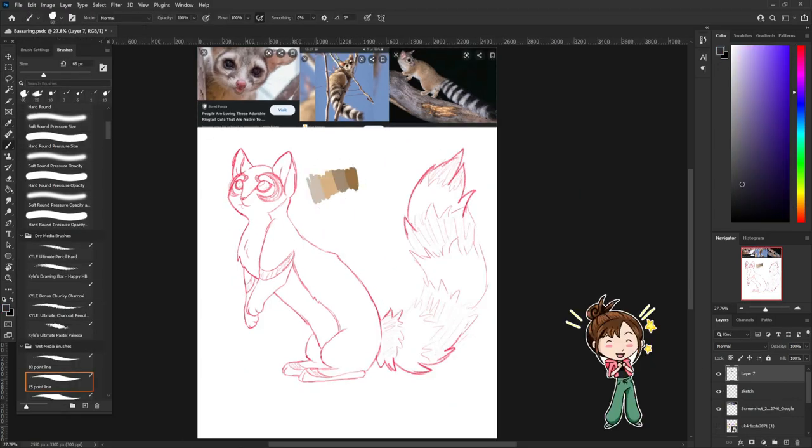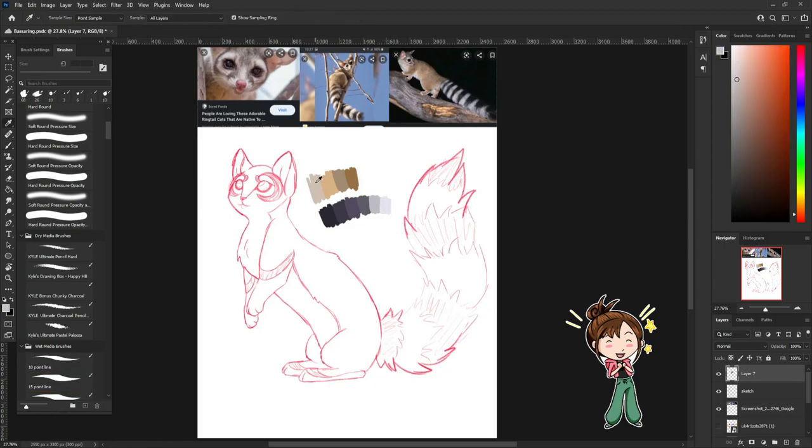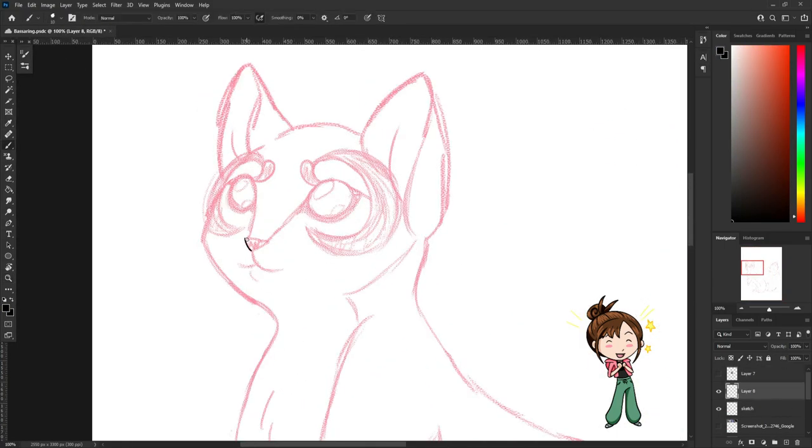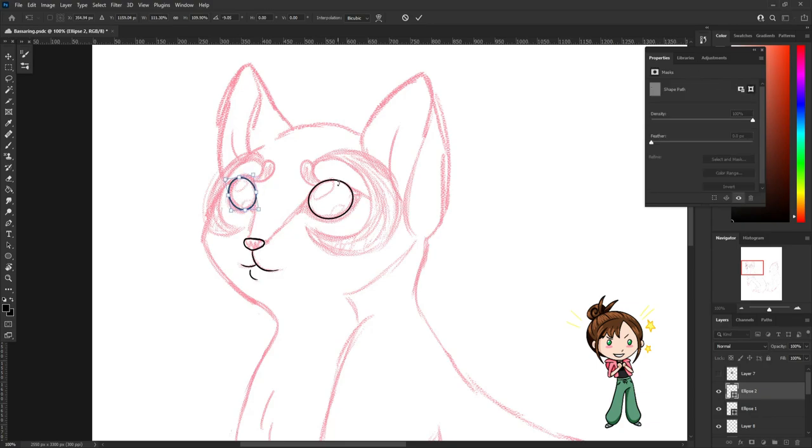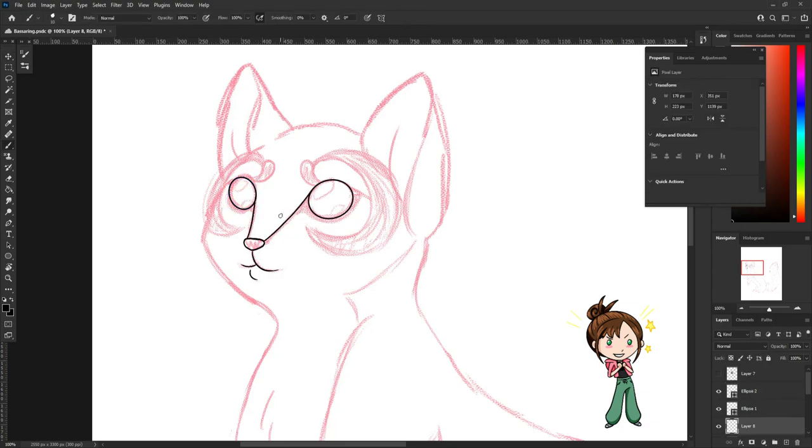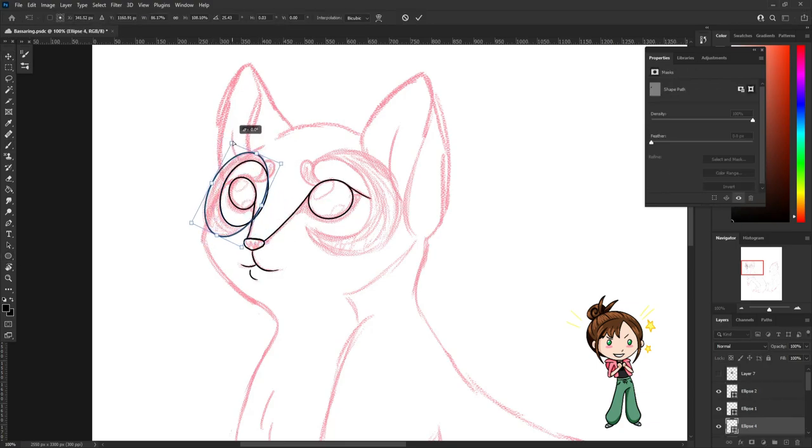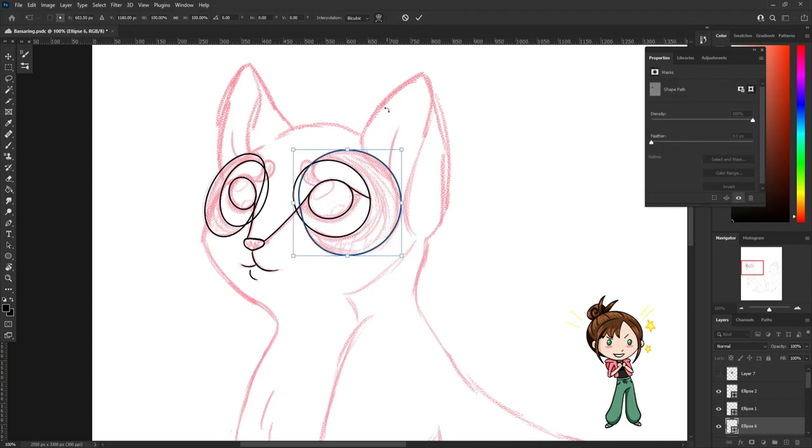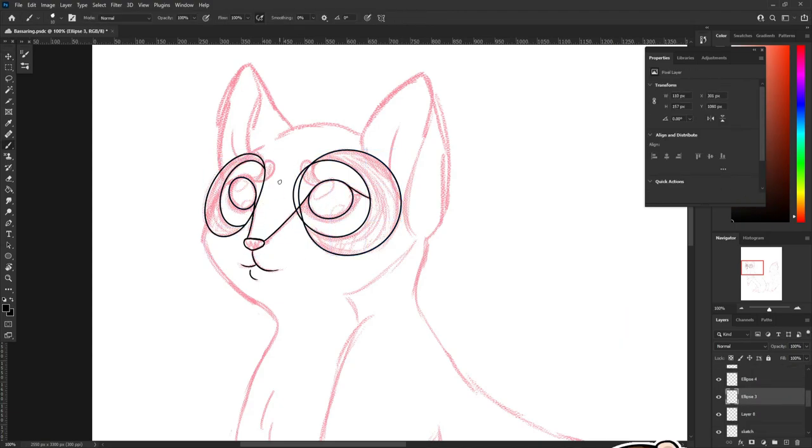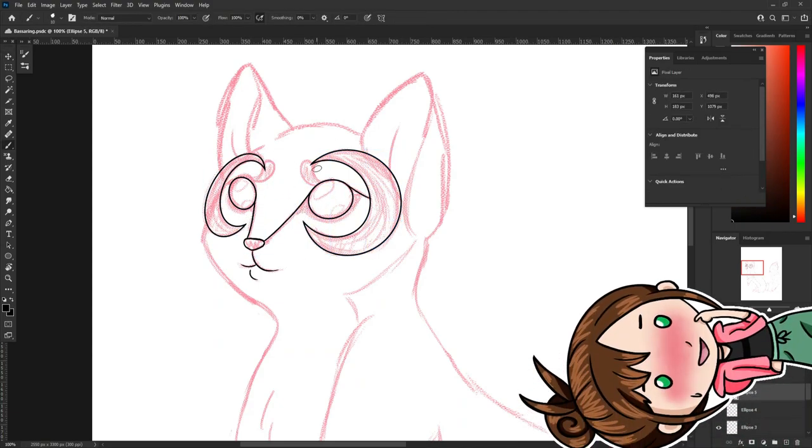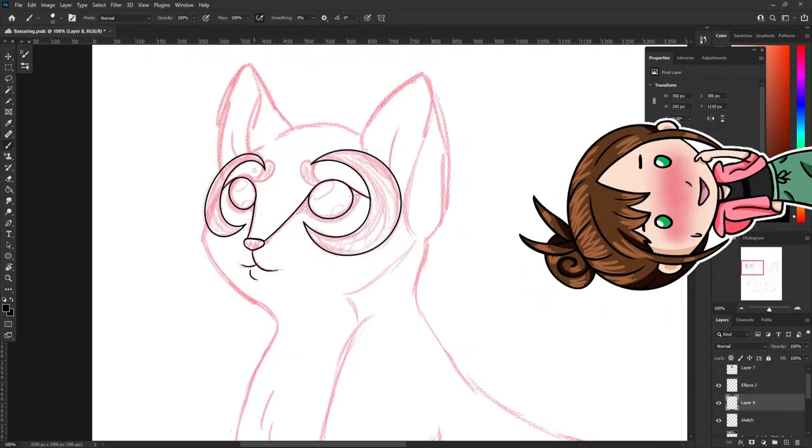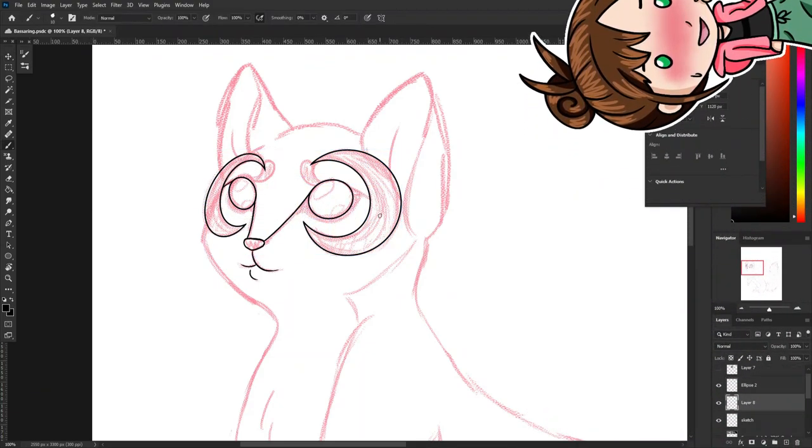I also think it would be cool if it did most of its attacks with its big fluffy tail since its legs are so stubby, and I just imagined it using something like Shadow Claw with big dark shadowy claws coming out of its tail. I really need to learn how to animate or just draw more concept art for these things.